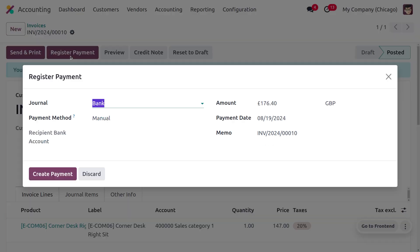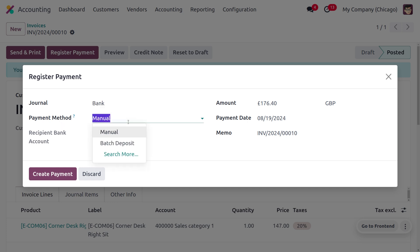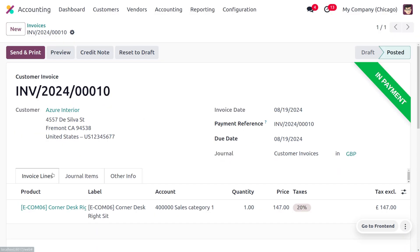The next step is to make the payment. Click on Register Payment. Here you can see the journal is set to bank, and you can find the amount, payment date, and memo. Under the memo field, we can find the reference number of the invoice. Under the payment method, we have different options such as manual and batch payment. For now, I'll set the payment method as manual and click Create Payment.